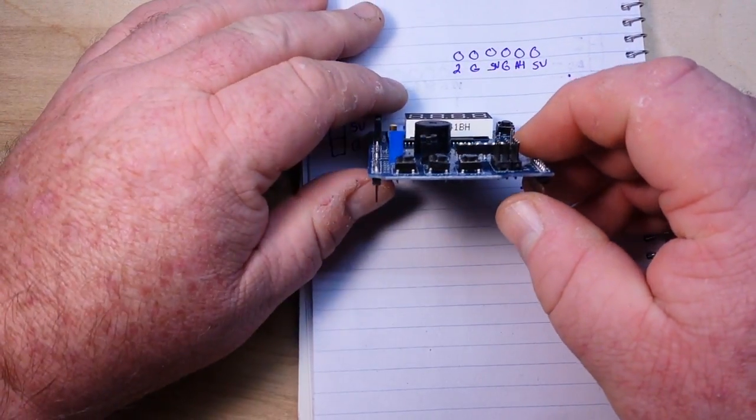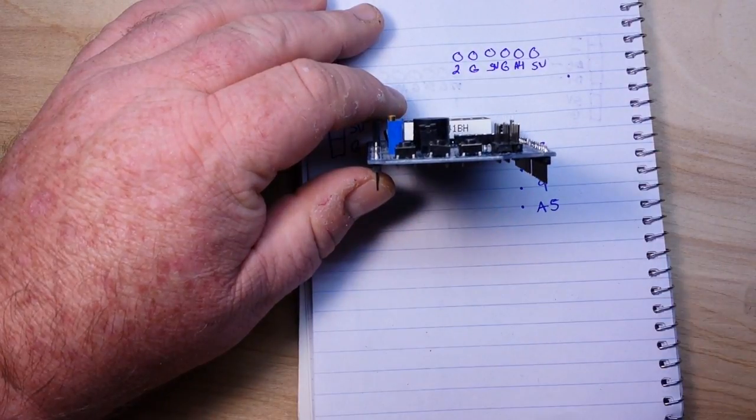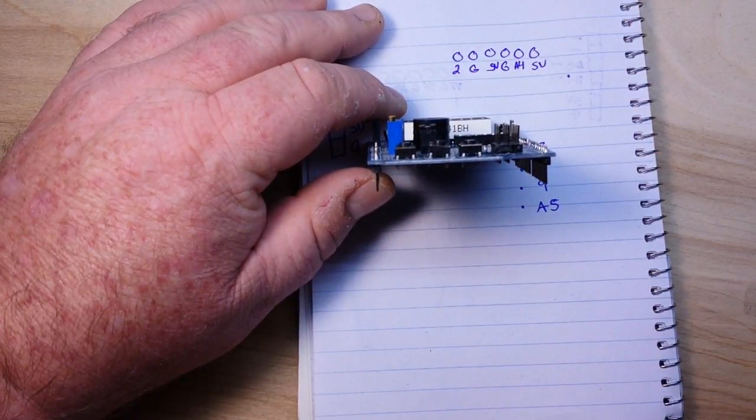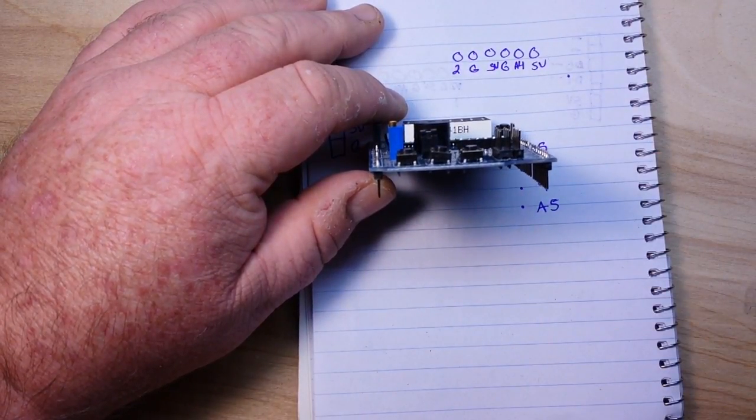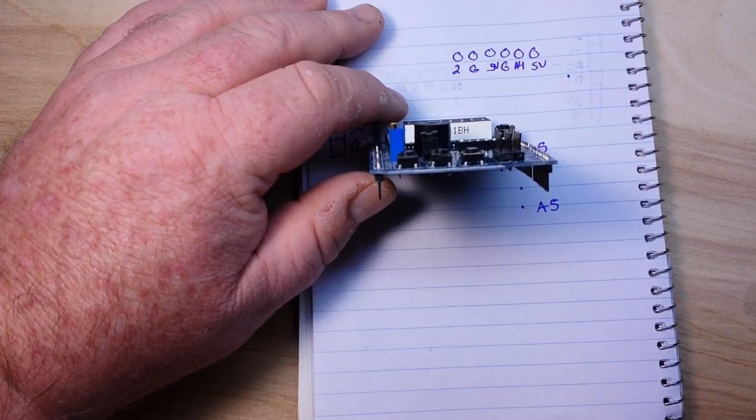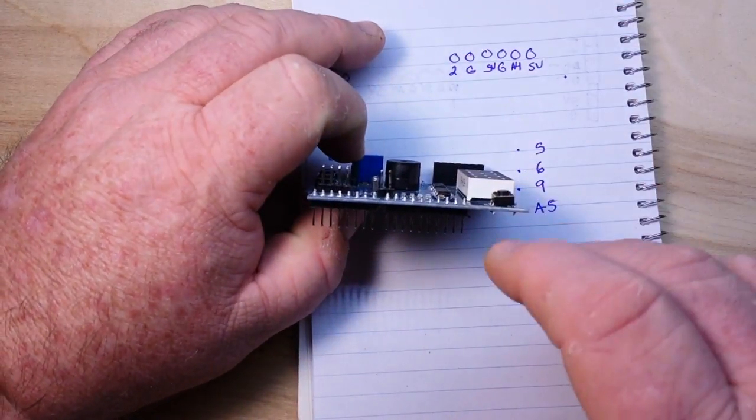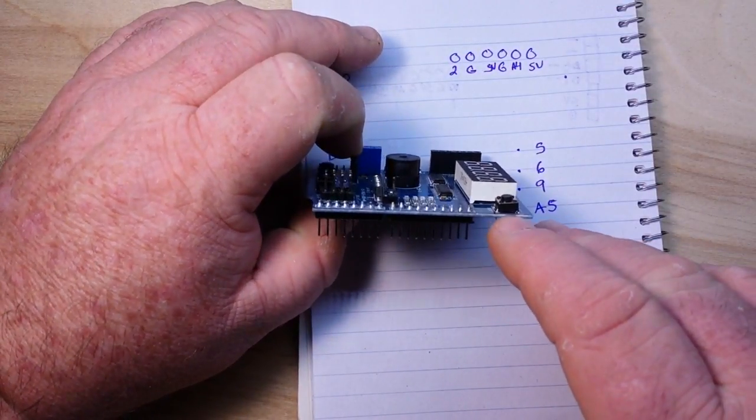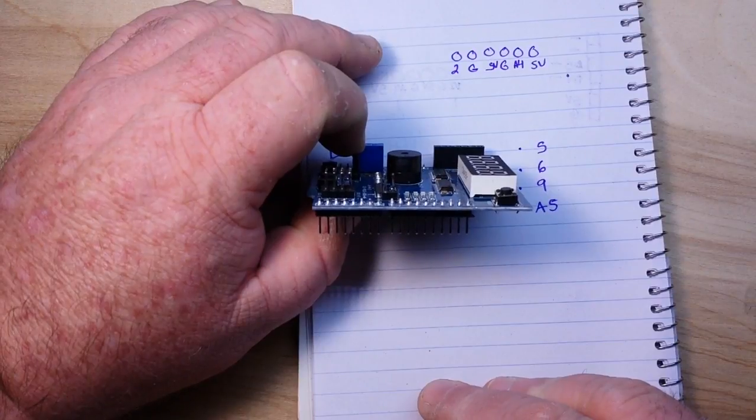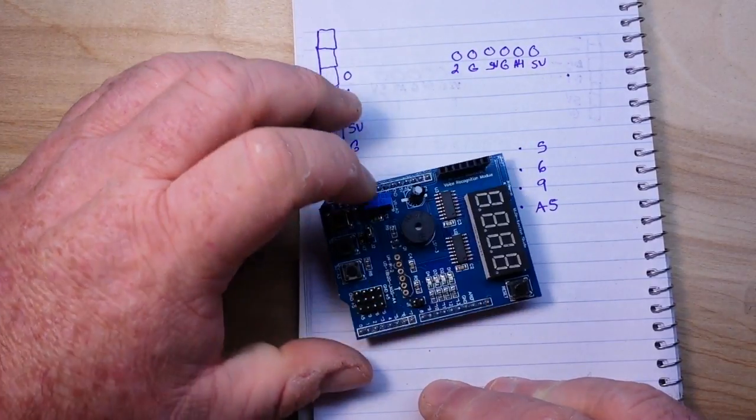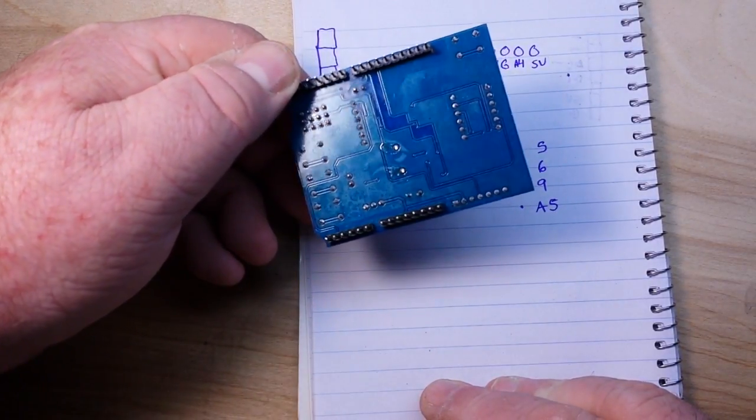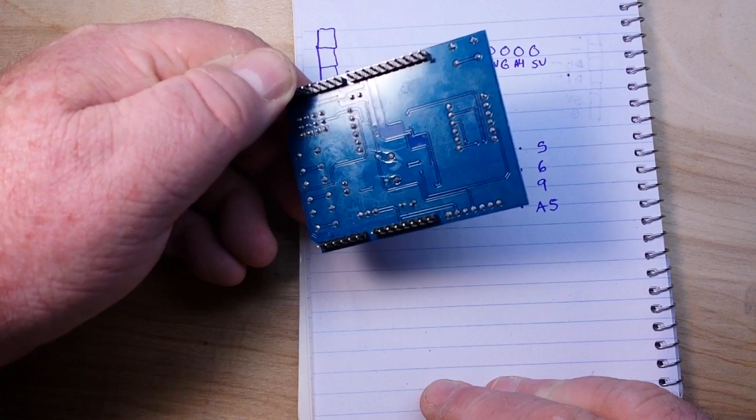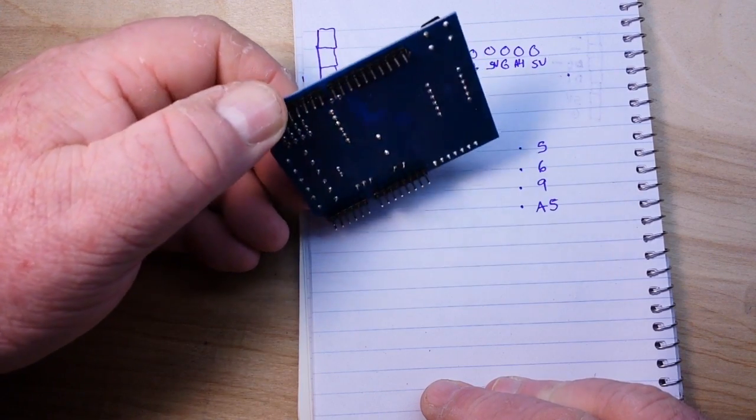Now you notice the construction, the buttons are all haphazardly soldered in there at whatever angle they happen to land at. Same is true for the reset button. Fortunately they all work but the quality is a little not great.